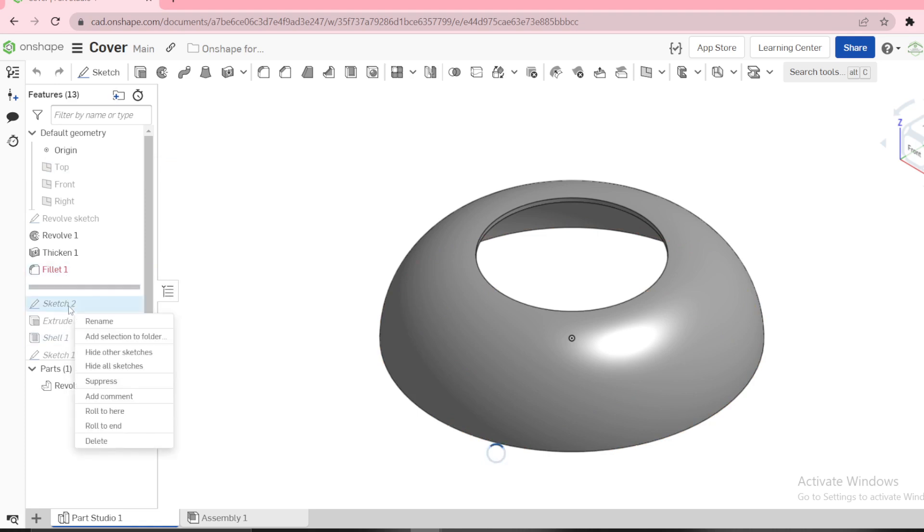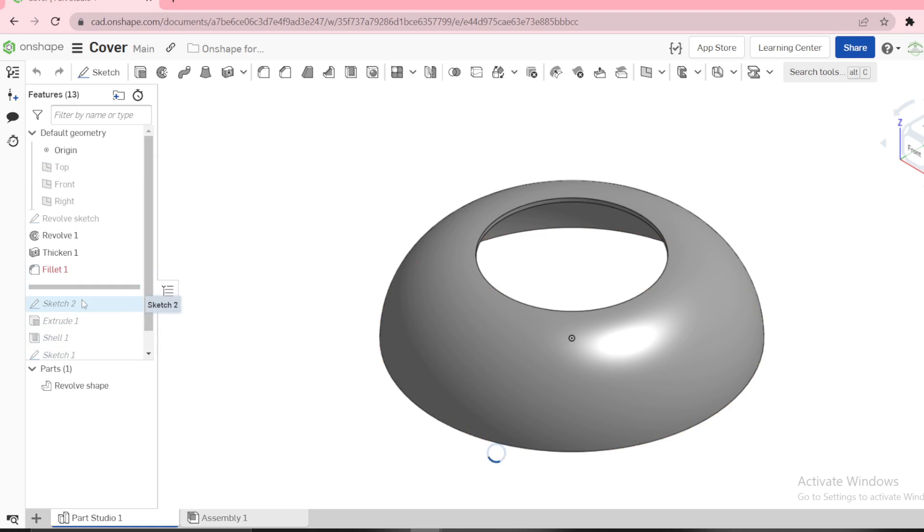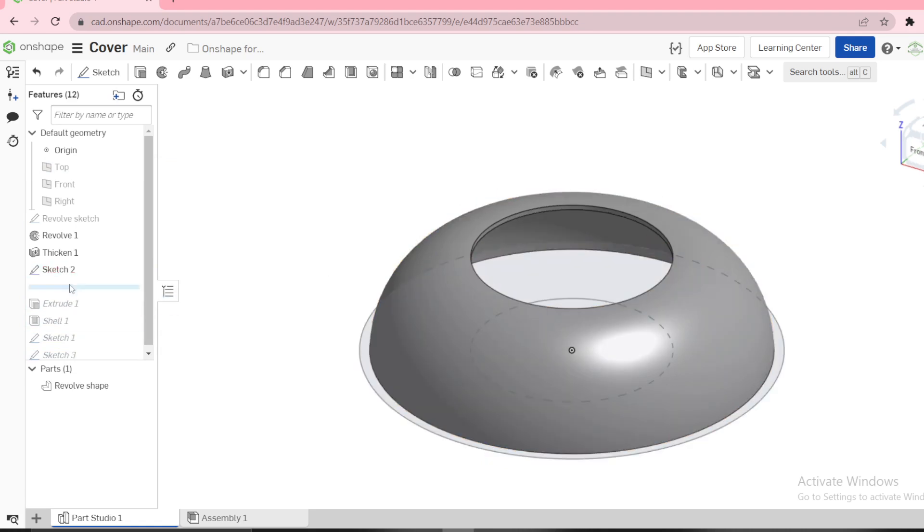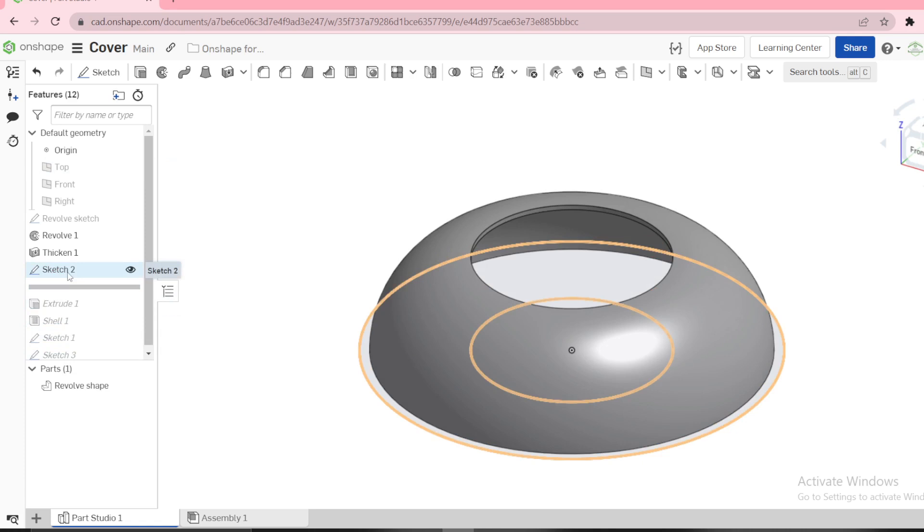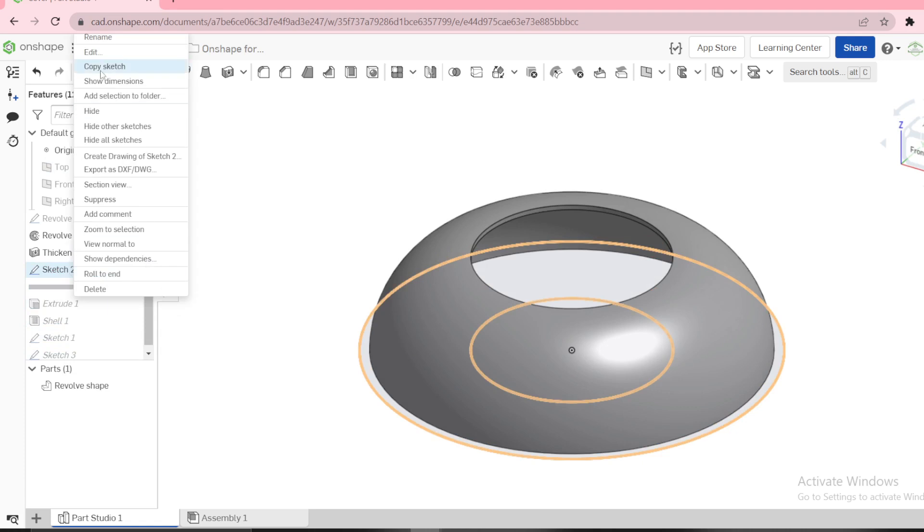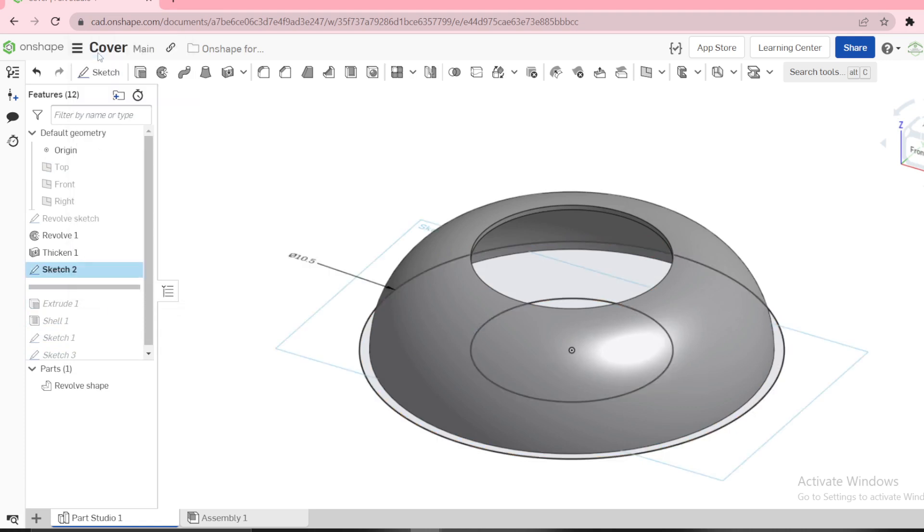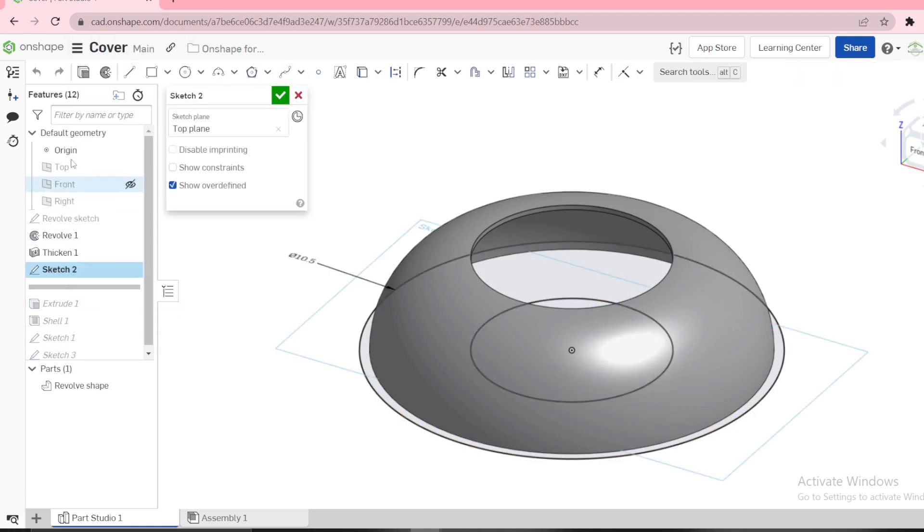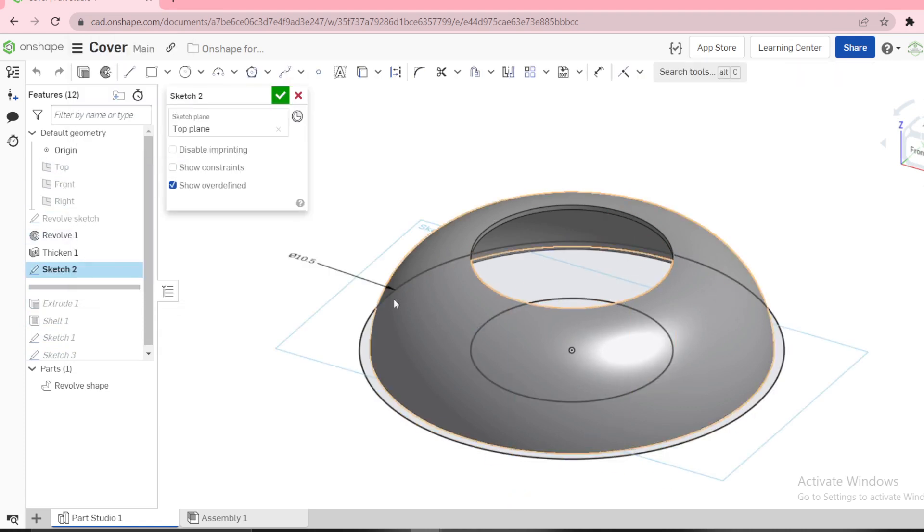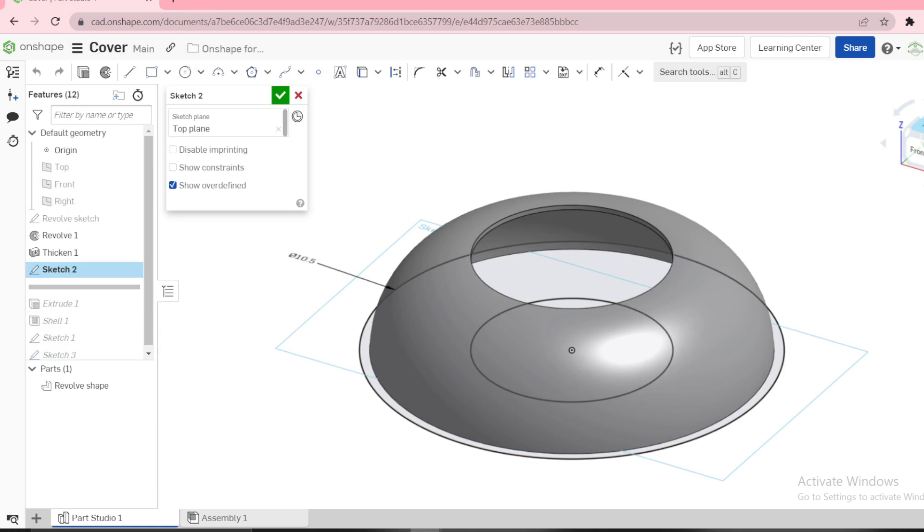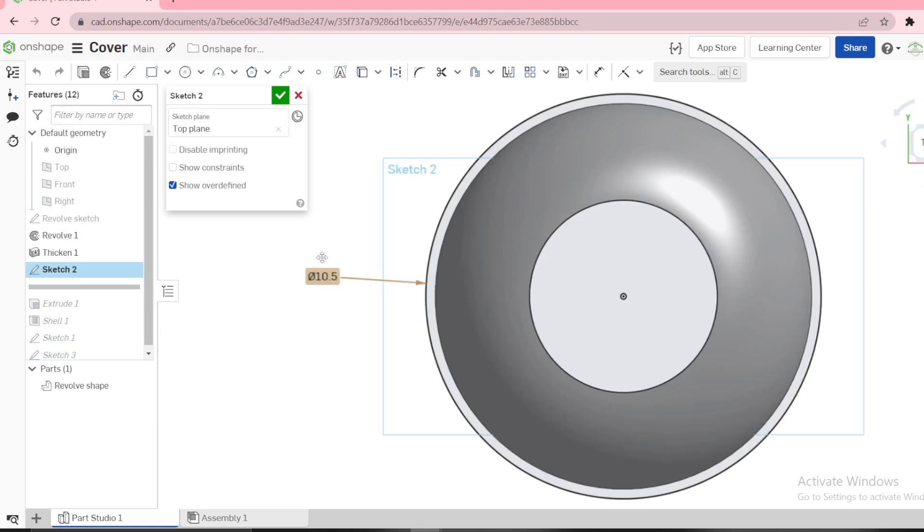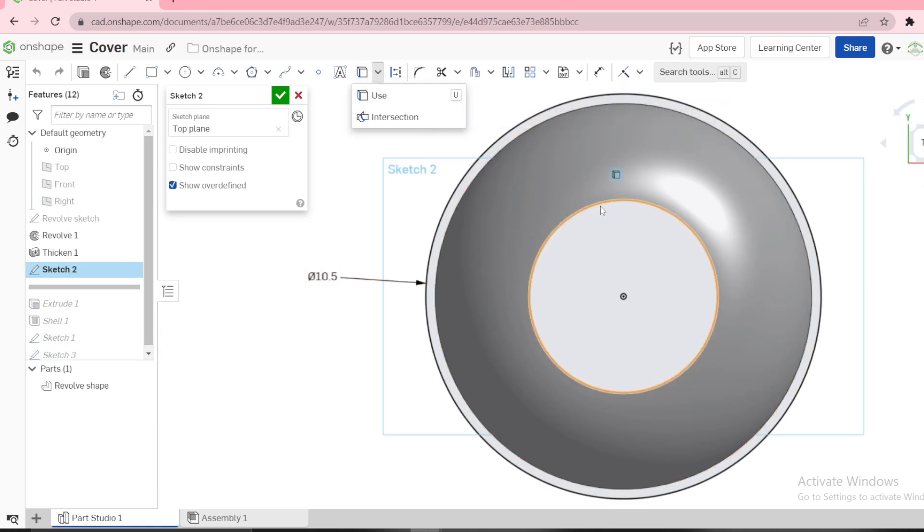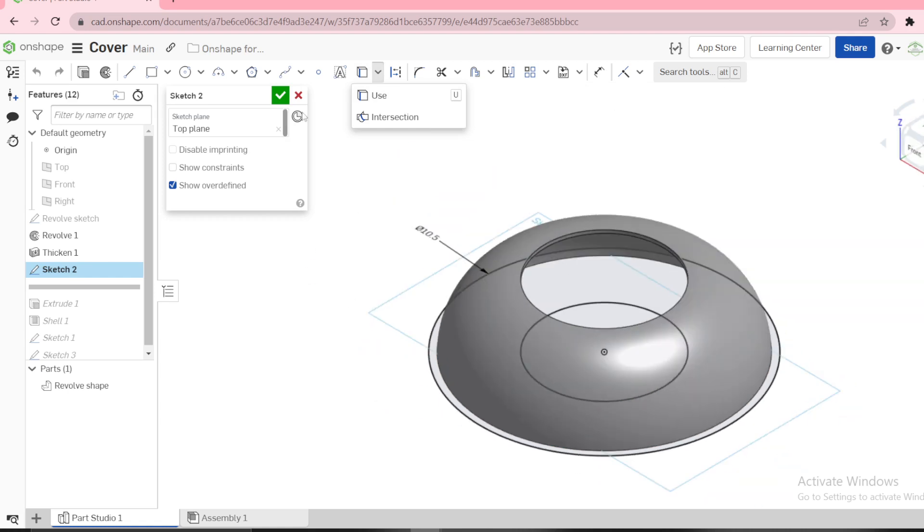Then we need to go to new sketch. New sketch is on top plane. You can see on top plane you use this one, the inner circle, then create another circle 10.5 and you extrude.